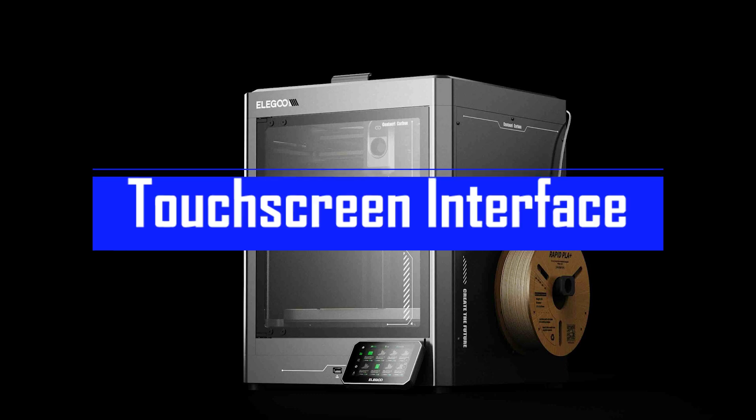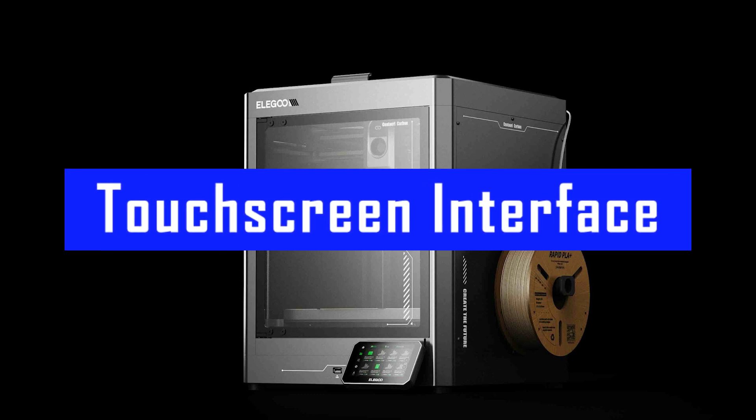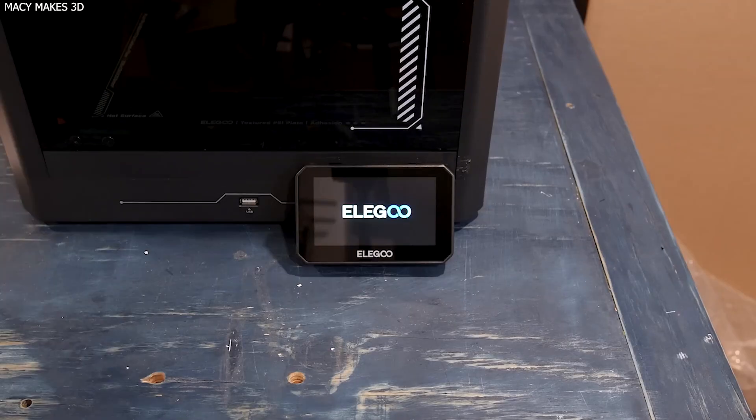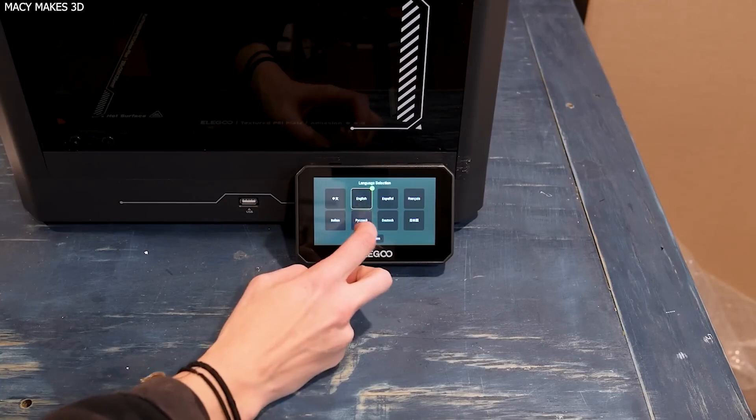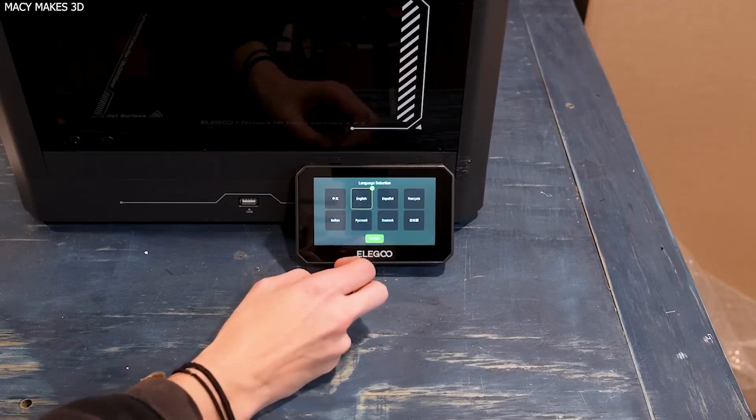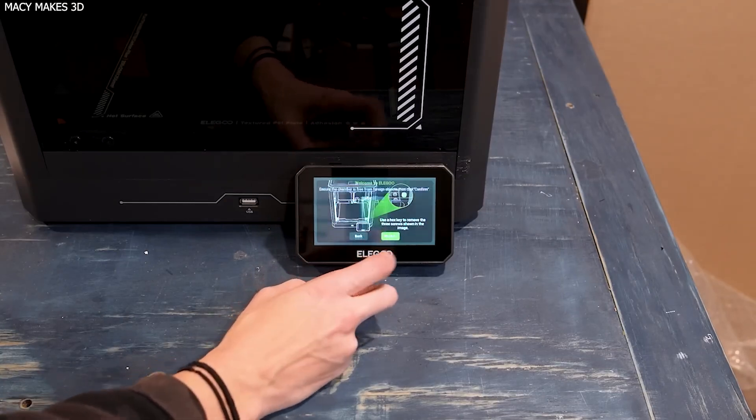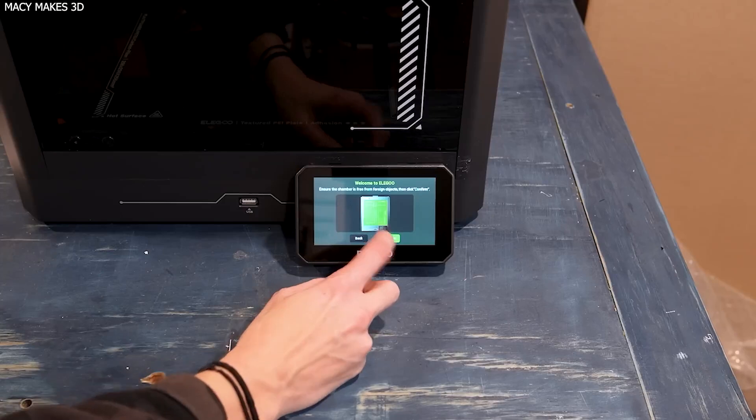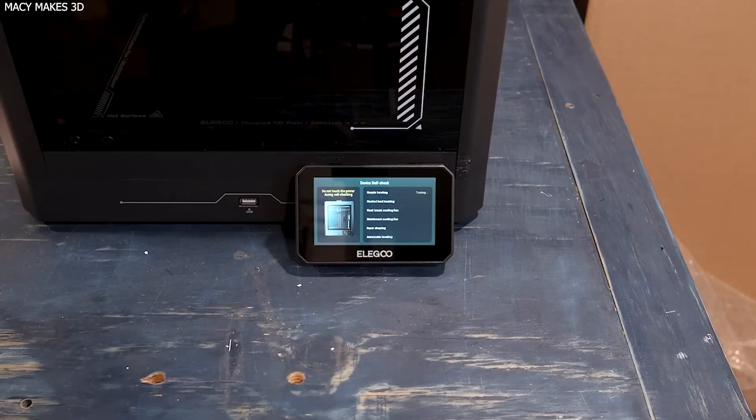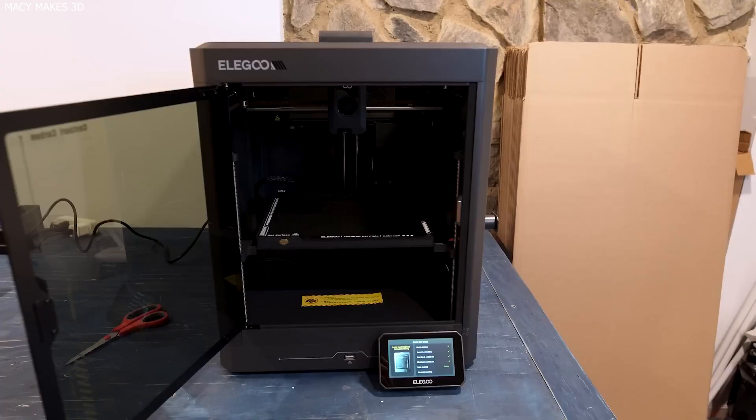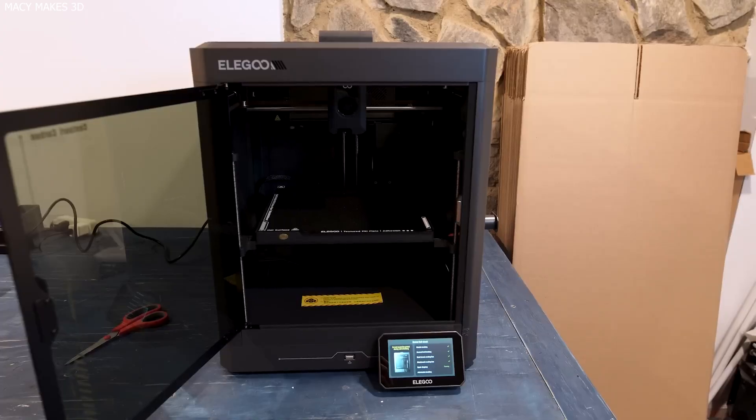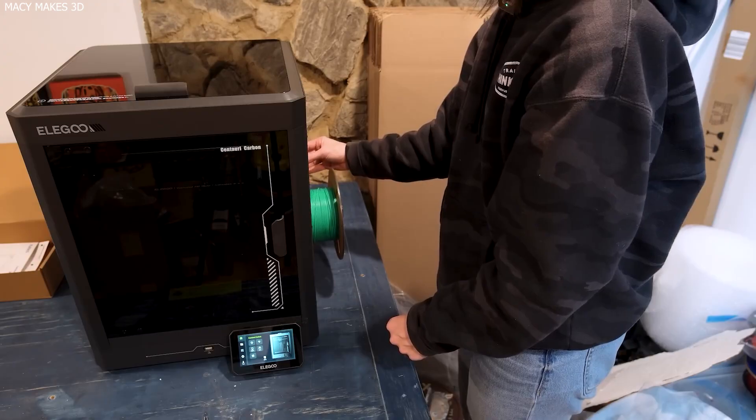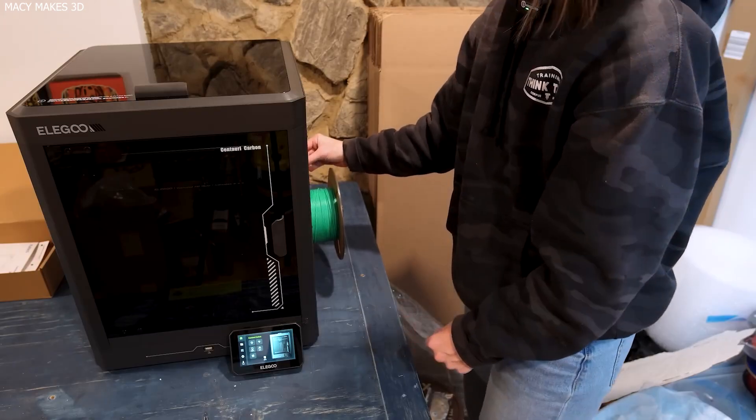Touchscreen interface: Functional, not fancy. The Centauri Carbon's touchscreen UI is intuitive, but basic. You can access all core functions like leveling, filament loading, Z-offset calibration, and input shaping from here. There's no eye candy UI here, just straightforward controls. But for a printer in this price range, it more than does the job.